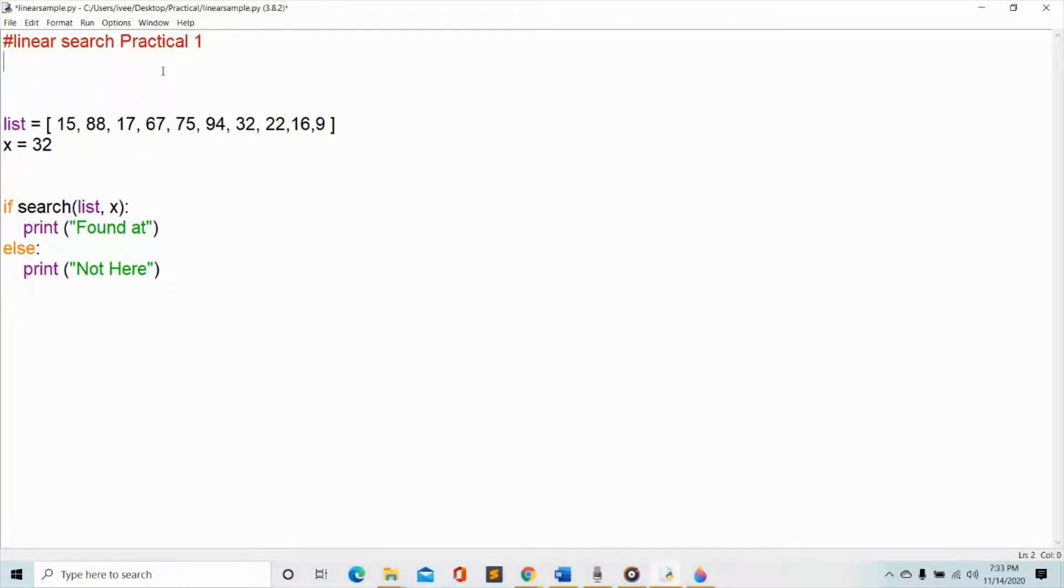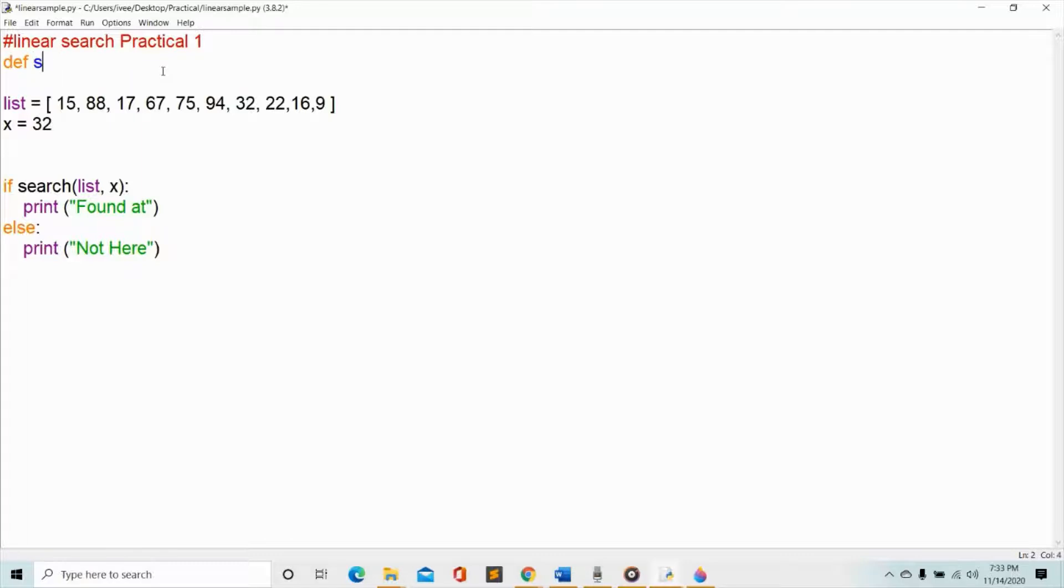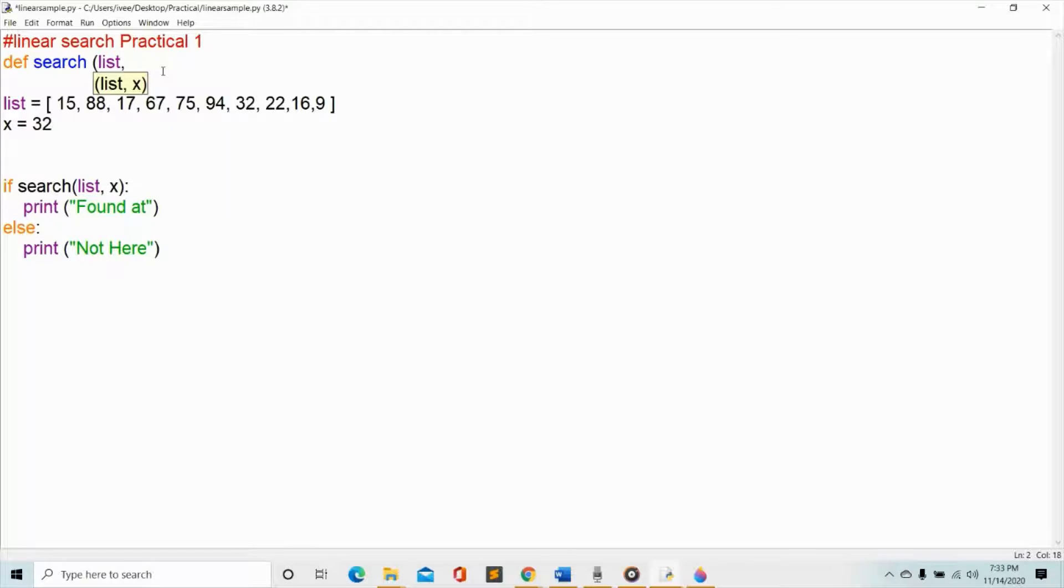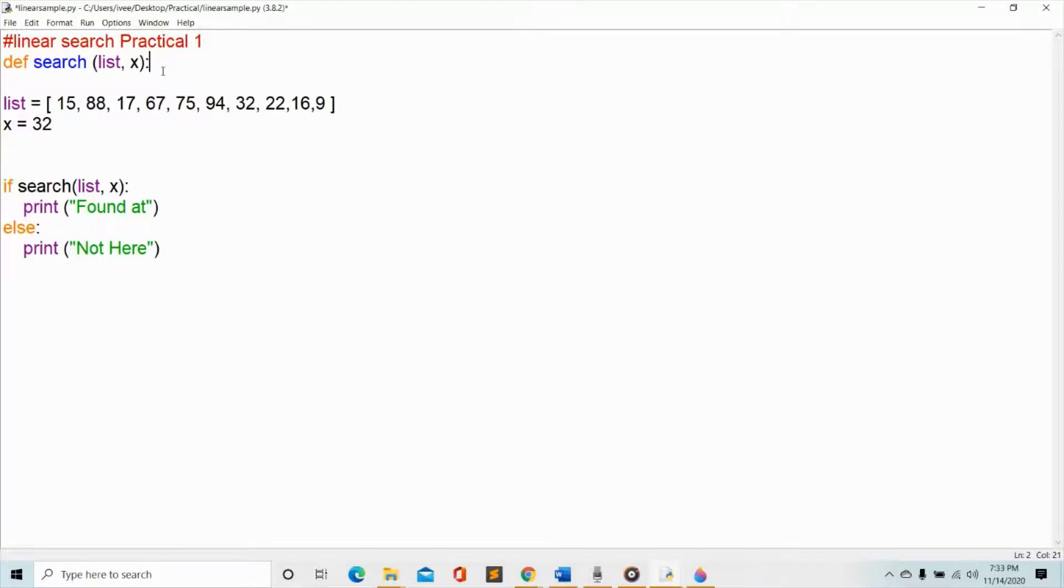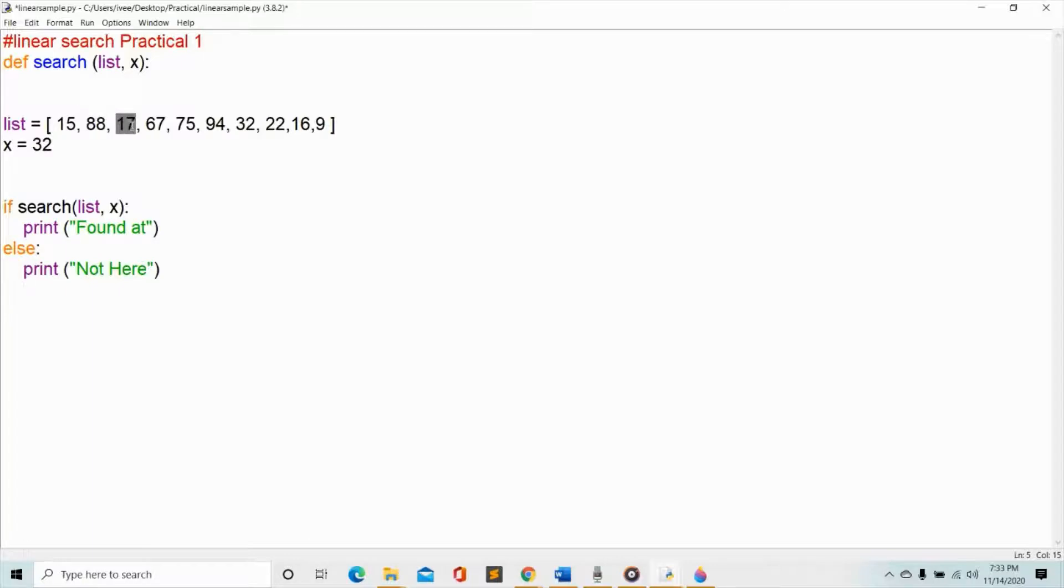In order to do that, I'm going to define my search and then it has to pass through my list plus it has to pass through the variable or to the x, the one that I'm looking for, and then end it with a colon. And then you remember that in the list we start with the beginning which is 15, then move to the 88, then move to the 17 and so on until we find the value that we're looking for which is 32.